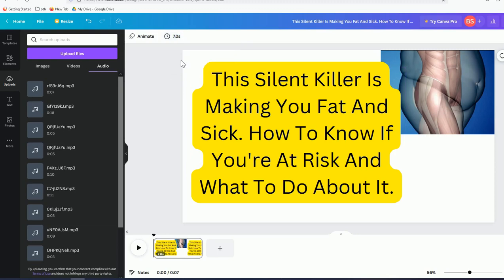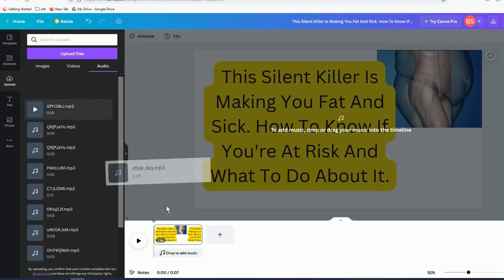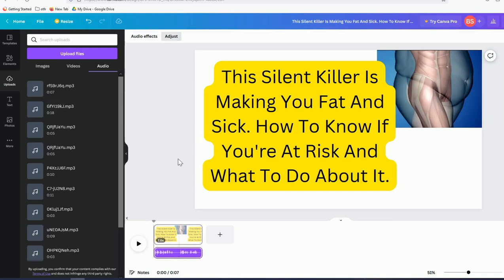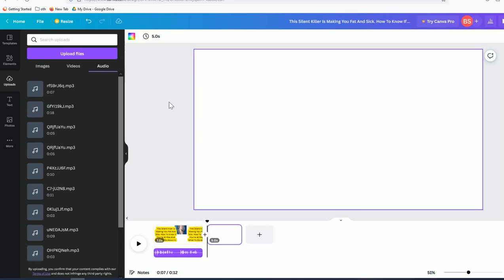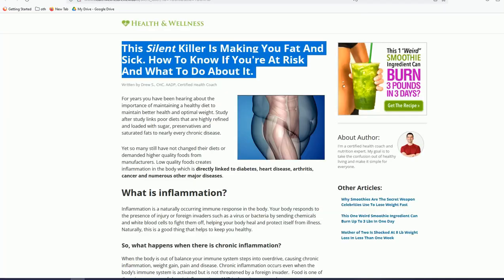Once uploaded, you'll see the audio is 0.07 — meaning seven seconds. Canva gives you five seconds by default, so adjust the slide duration to match the audio length. Once adjusted, the first slide now has the voiceover: 'This silent killer is making you fat and sick.'